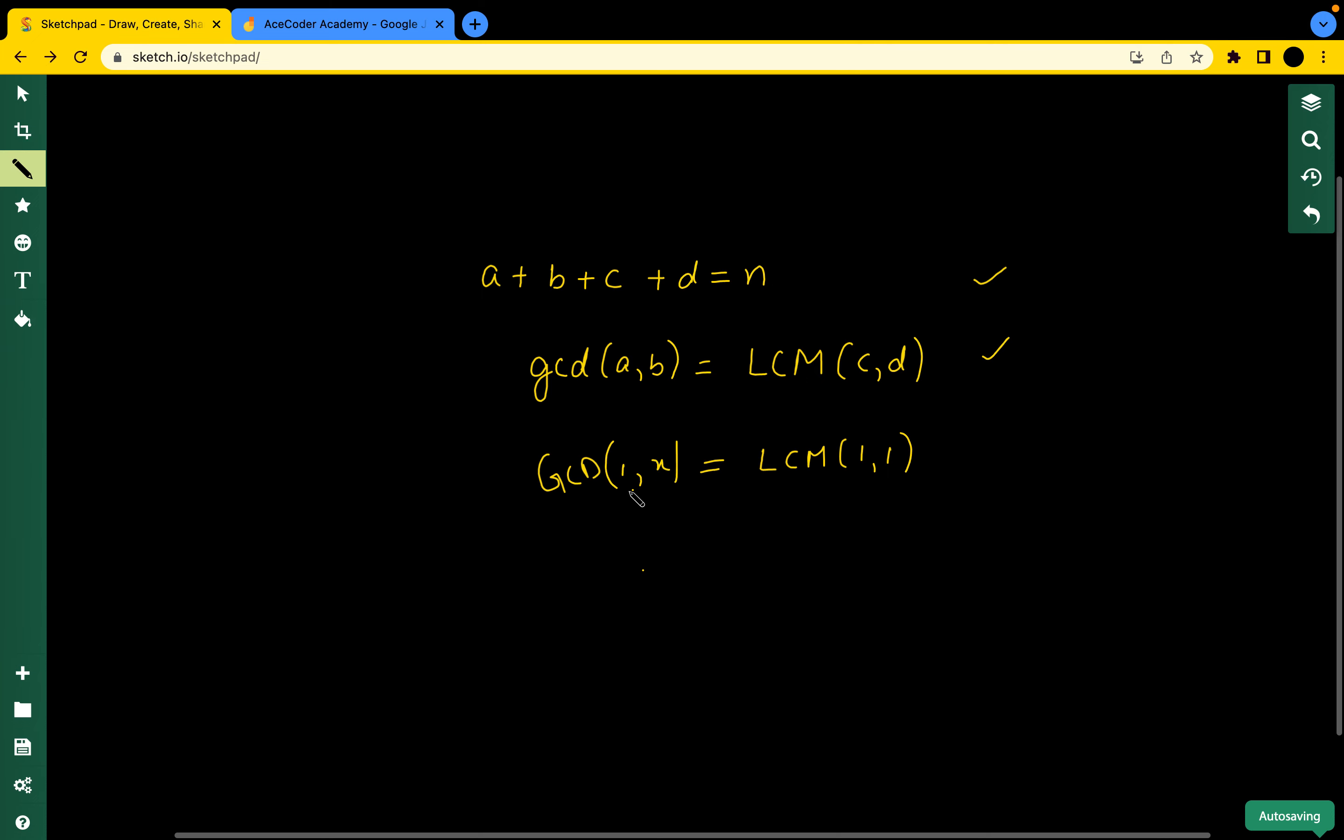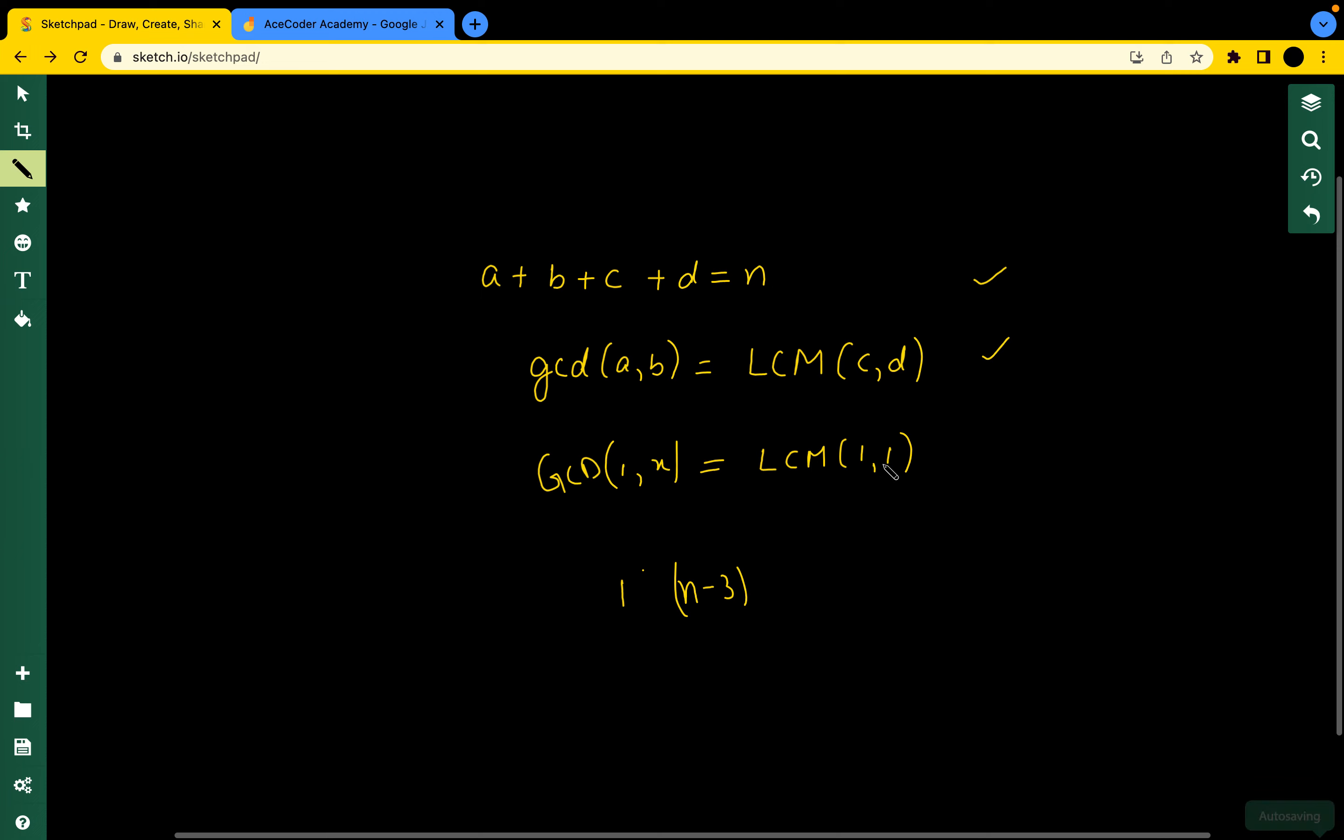So the ABCD will be: A will be 1 and B will be the total number n that we are given minus 3. Why? Because we are taking C and D as 1 and 1.